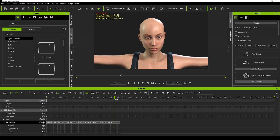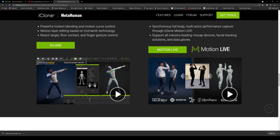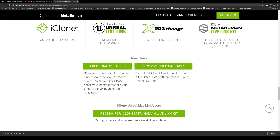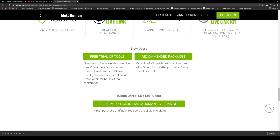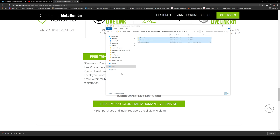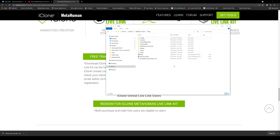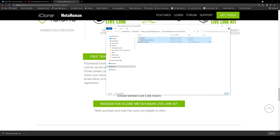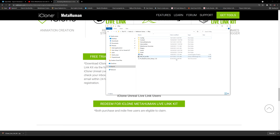The next step — you probably guessed it — we're going to take this facial animation and bring it to Unreal Engine to be used in a MetaHuman. To do this, you'll need to download the MetaHuman toolkit. Go to the main MetaHuman page on Reallusion.com, scroll down, go to Get Tools, and redeem the iClone MetaHuman Live Link Kit. Extract this file in your folder and paste it into your Unreal Engine project. It's going to replace a couple of facial anim BPs you need to get iClone working with Unreal Engine.